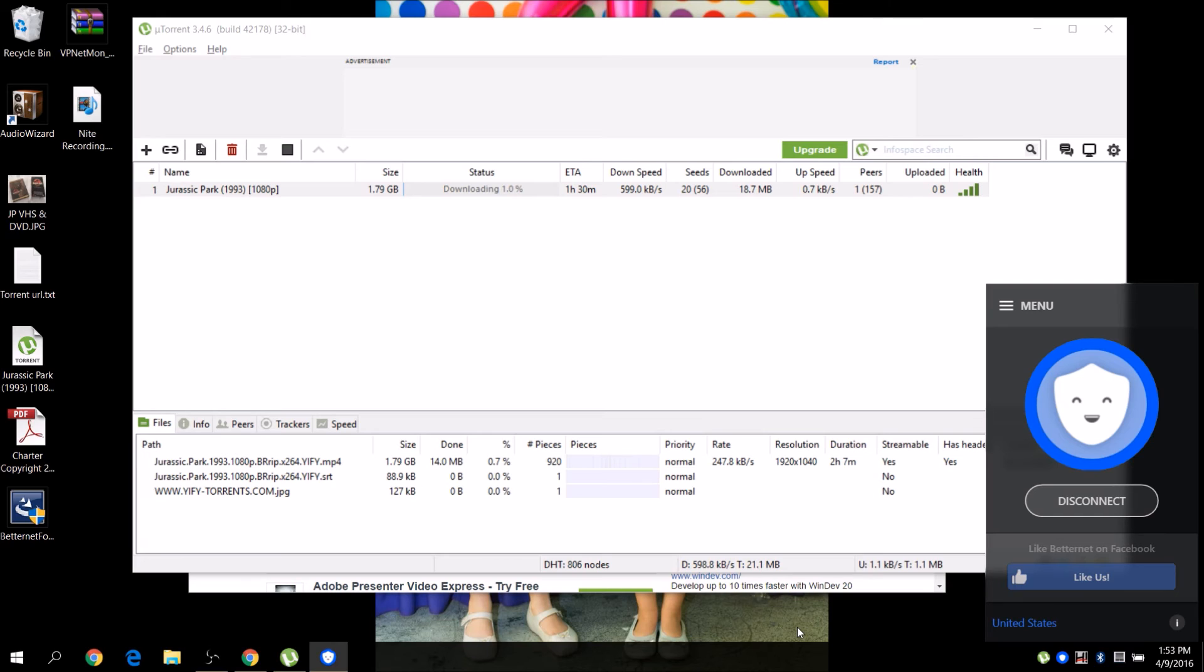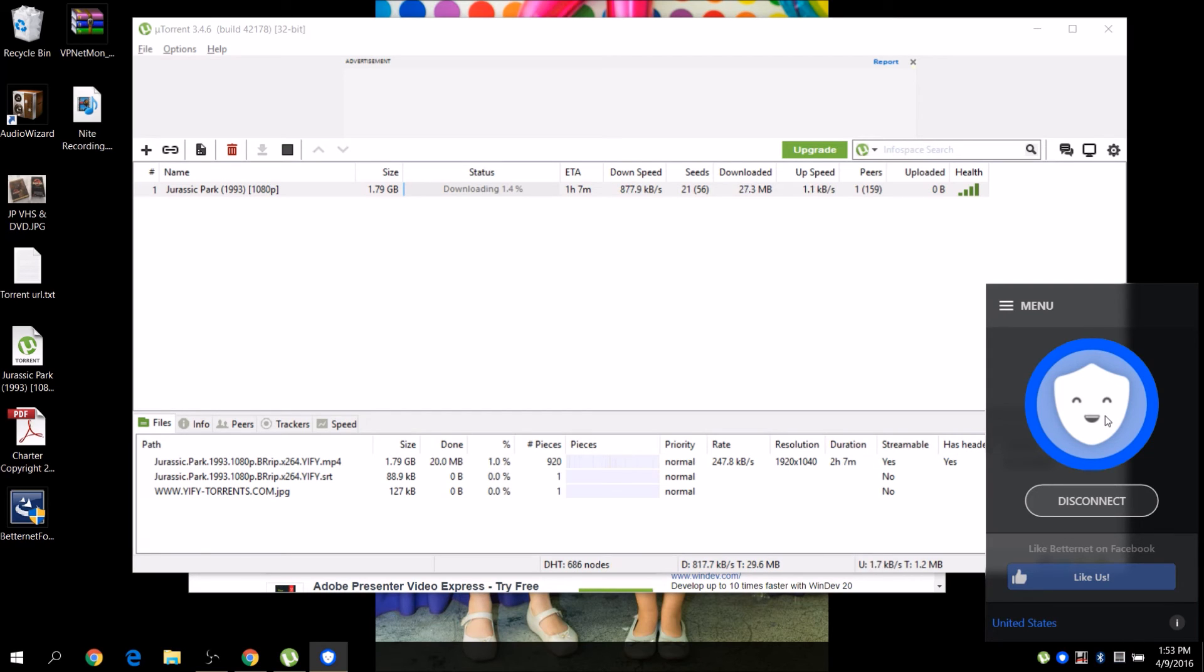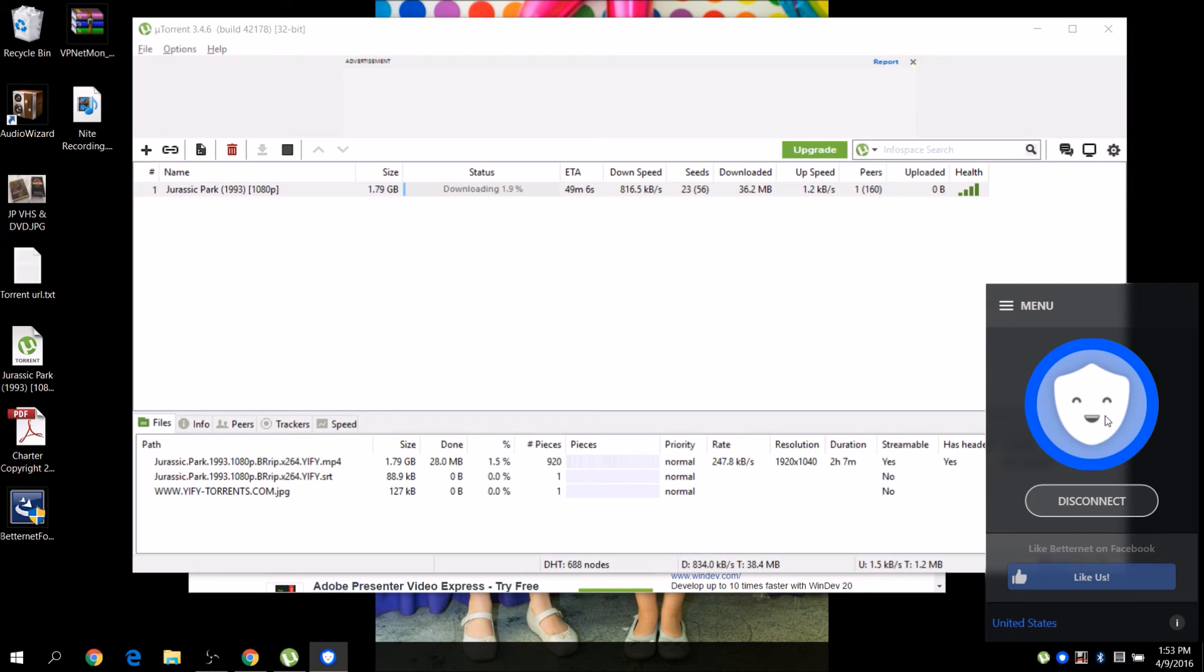The only problem is if I walk away from my computer and this disconnects for whatever reason, my IP address is exposed. Here's the advanced stuff. I also use Private Internet Access, but that's a paid subscription with faster download speeds. The problem is you have to pay for it. It has a built-in kill switch, but BetterNet doesn't have a kill switch.